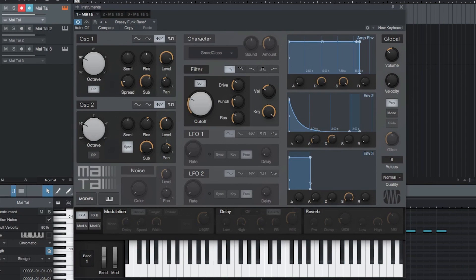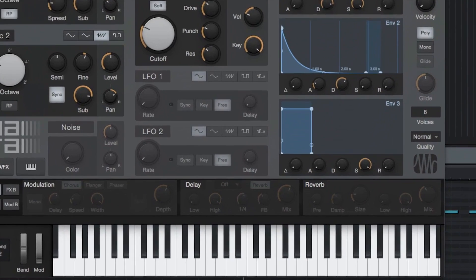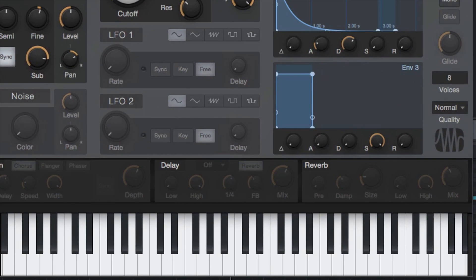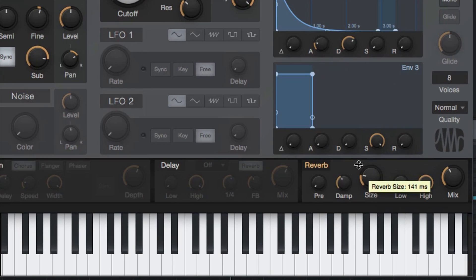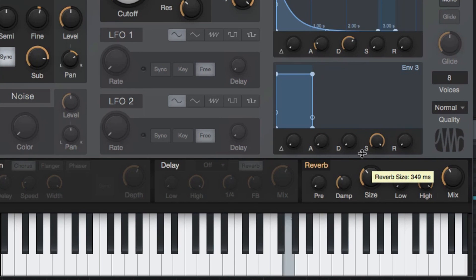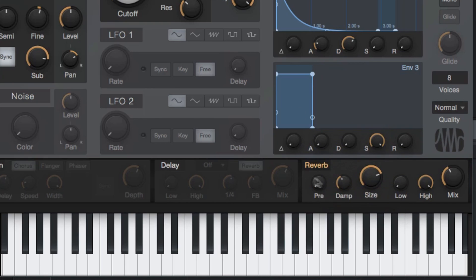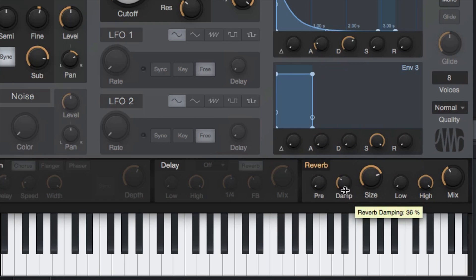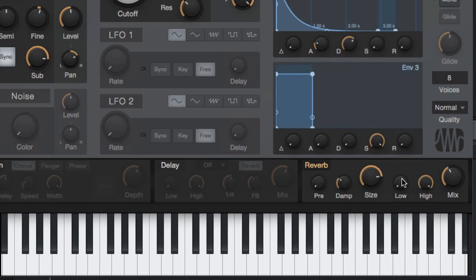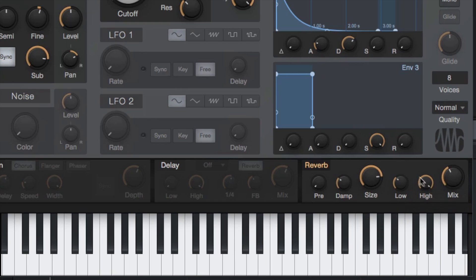To the right of the delay is the reverb effect, which can be used to simulate anything from a small room to a large cavern. You can adjust the pre-delay or early reflections, the dampening of the reverb which is caused by different room materials, the size of the room or hall, and control how much of the reverb is comprised of high and low frequencies. The mix knob lets you decide overall how much reverb is mixed in with the dry signal.